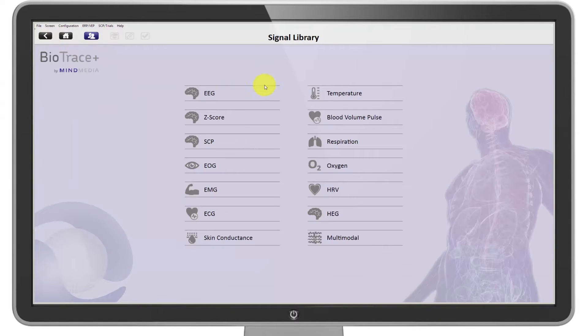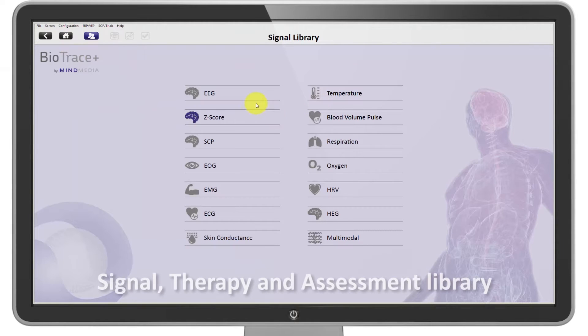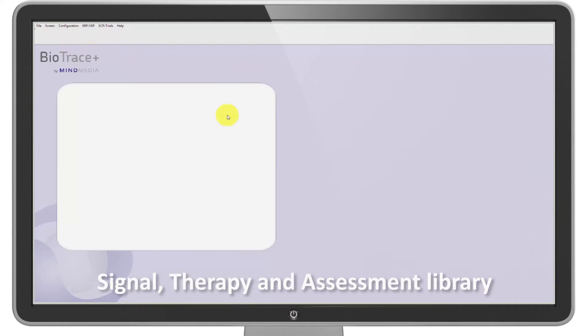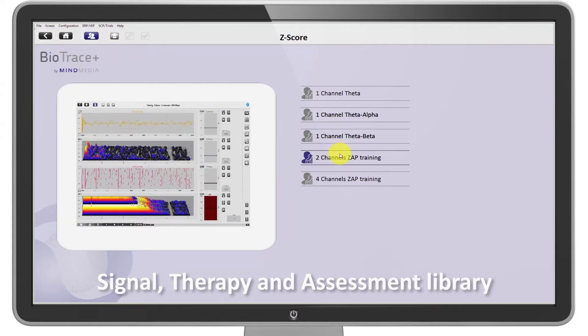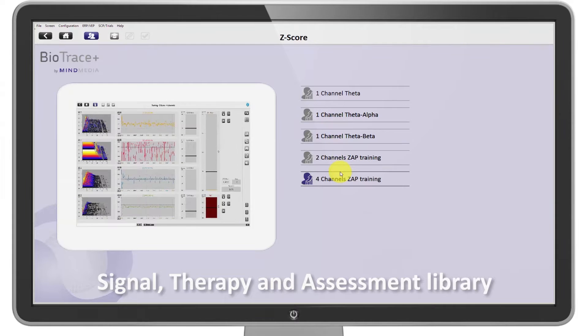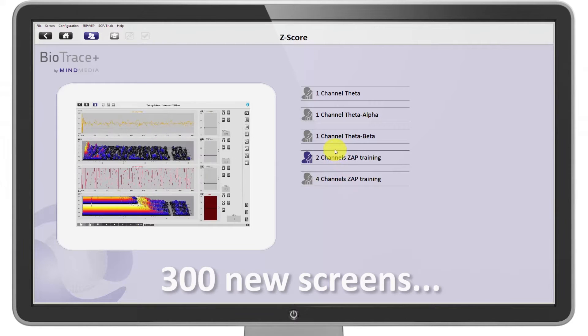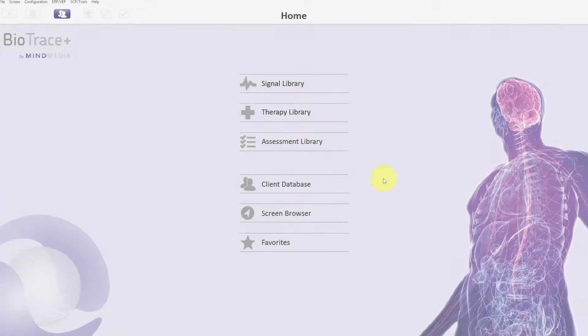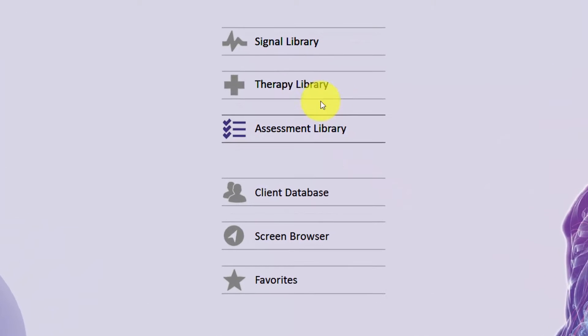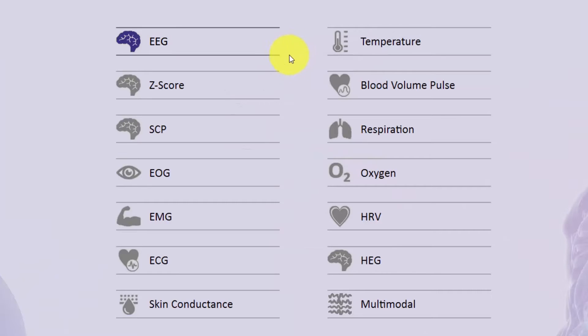BioTrace Plus features a signal library, a therapy library, and assessment library with over 300 new screens. Simply open the signal or application of your choice and get started. It's that easy.